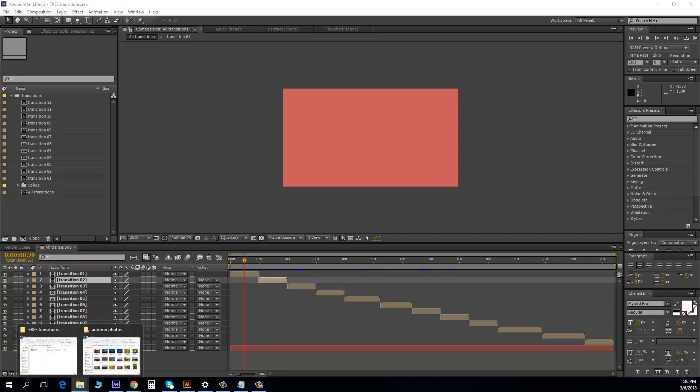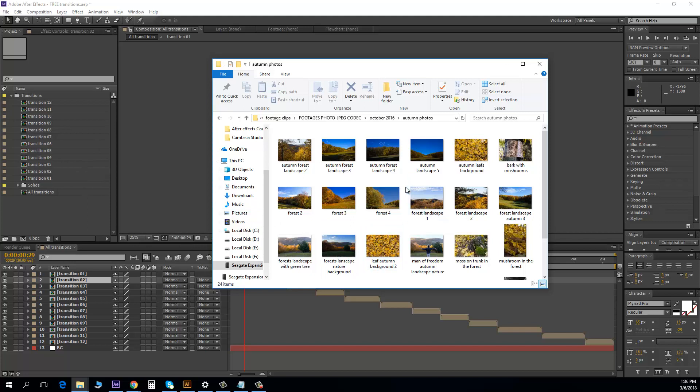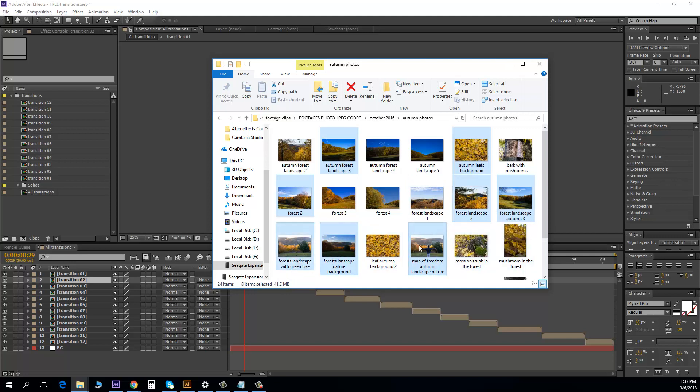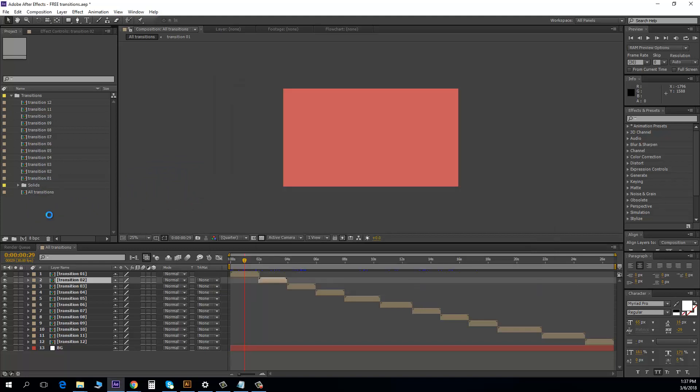So I have some pictures here, and I will import 12 pictures. For example this, click control, the next two, three, four, six, seven, eight, nine, ten, eleven and this. Okay, I selected 12 pictures and it's nine, four, nine. Yes, it's nine.